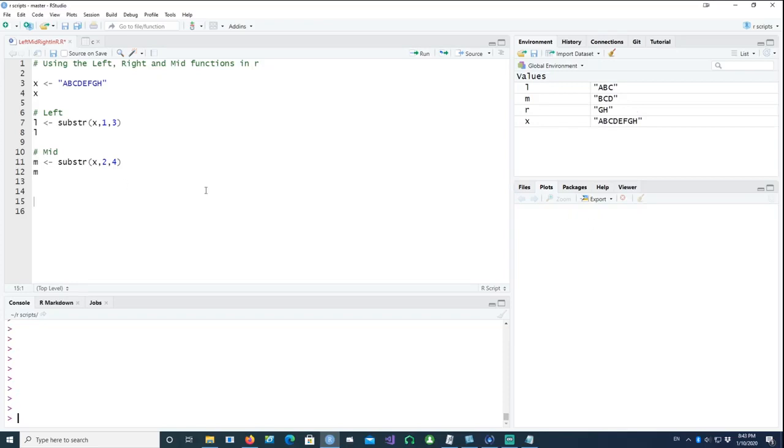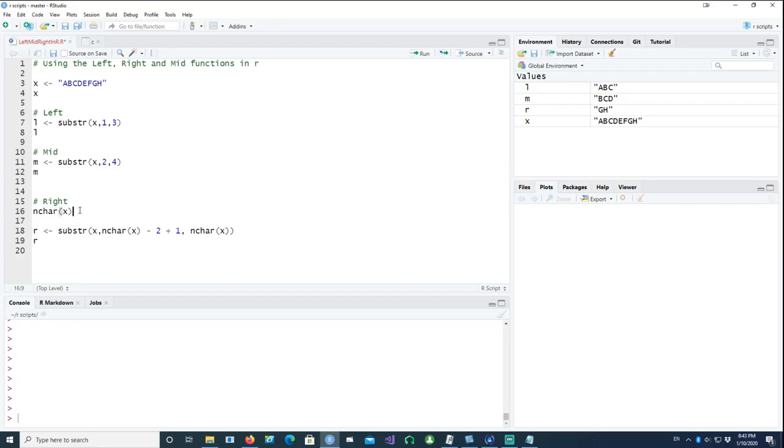And lastly, let's talk about the right function as well. We can achieve this in two steps. First of all, we need to know how big or how long is our string.